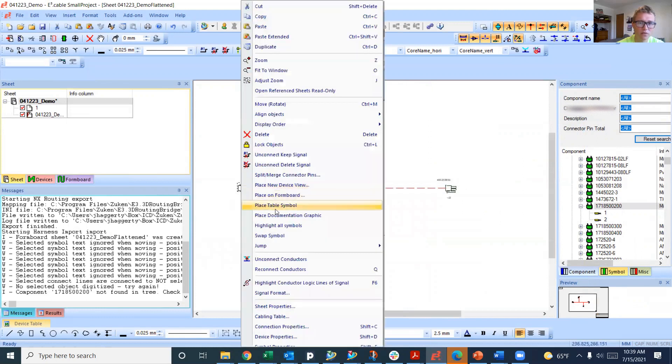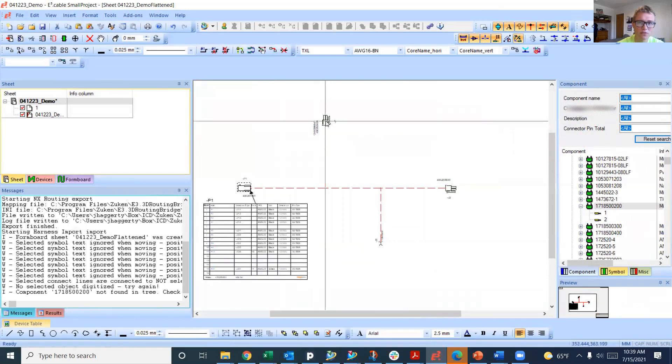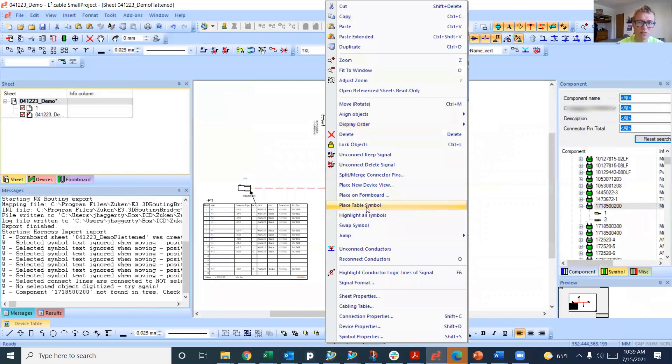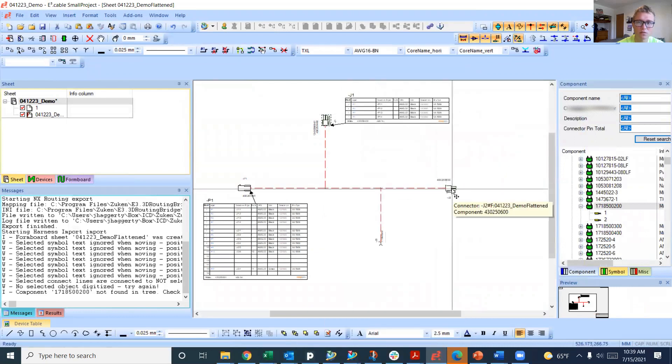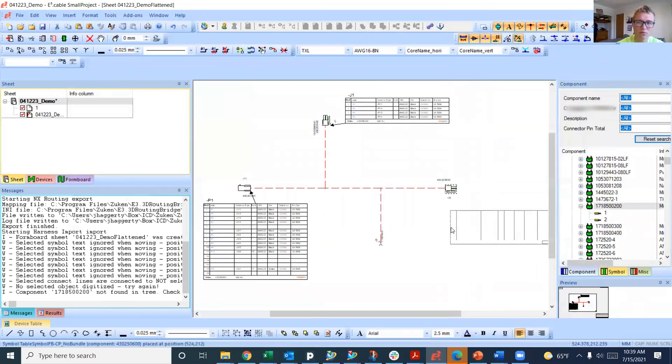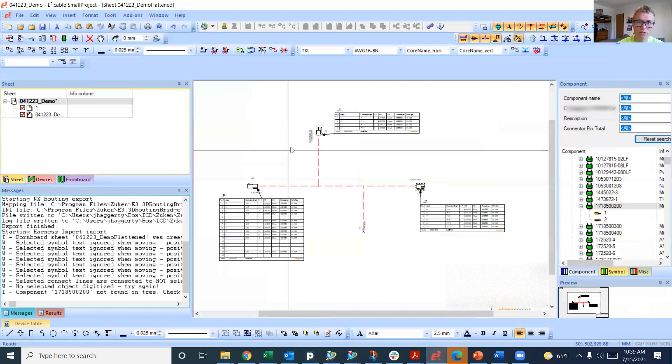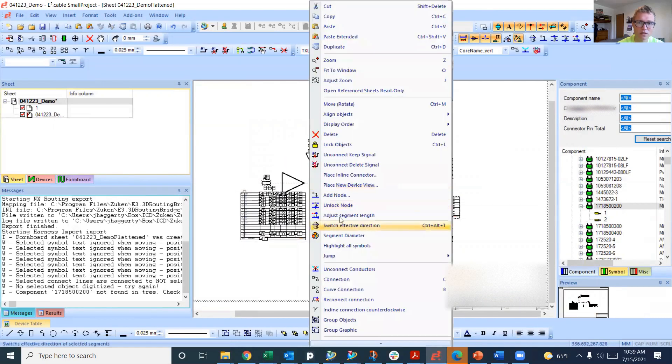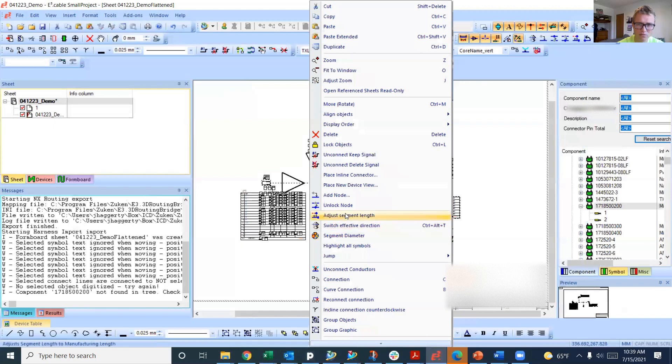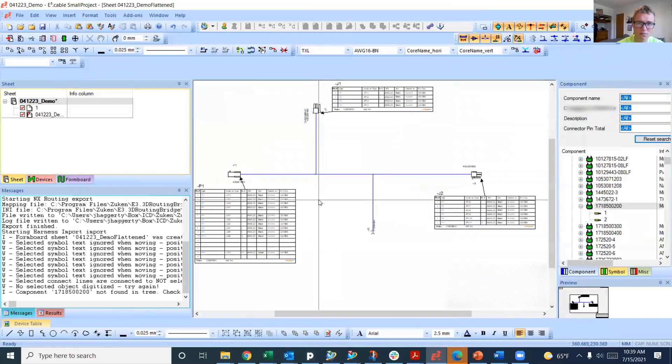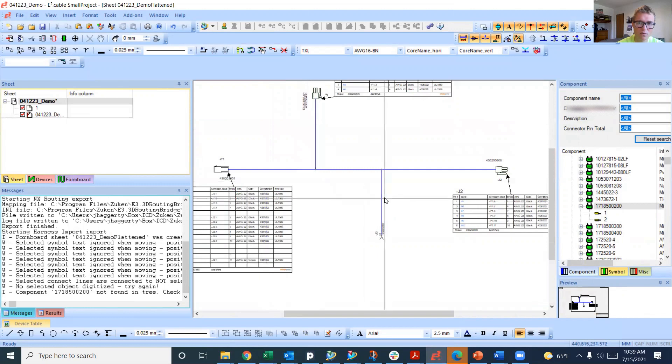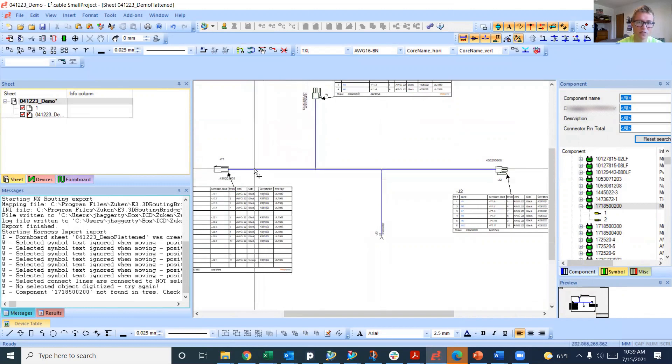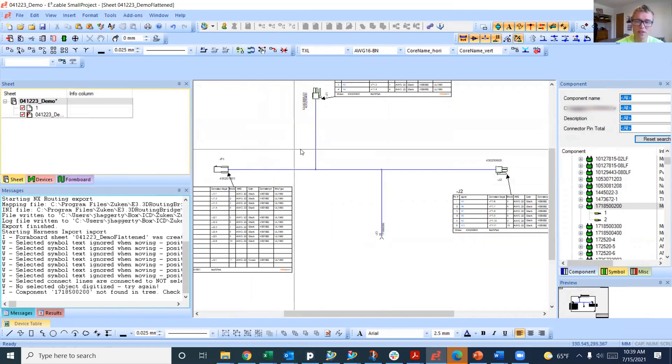Now we can go and place the table symbols for each of these parts. Place table symbol, and if we want it to be one to one, we highlight all this, right click, and adjust segment length. Now these segments are a one to one length, so if you were to print this out without scaling it, it would be one to one, so you could actually use it directly as a form board.